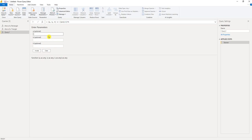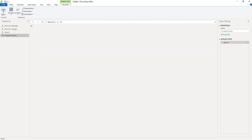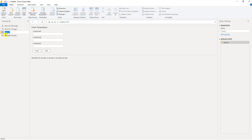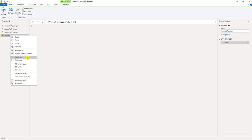So I could put 5 for A and B, and 14 for H. Our answer is 70. So I'm going to rename this area of a trapezoid.